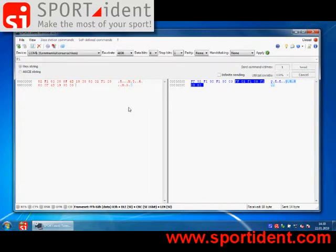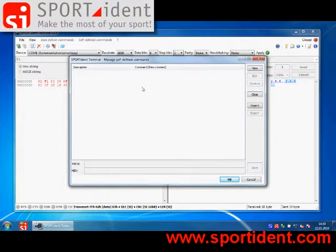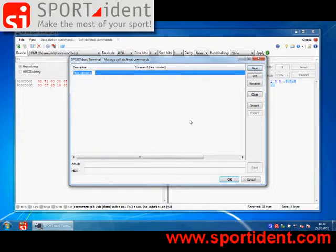Another neat feature is that Sportident Terminal also supports commands that you can define by yourself. You can go to the manage self-defined commands dialog, and you can now include a self-defined command. First of all, enter a description. Maybe we want to get MS mode.